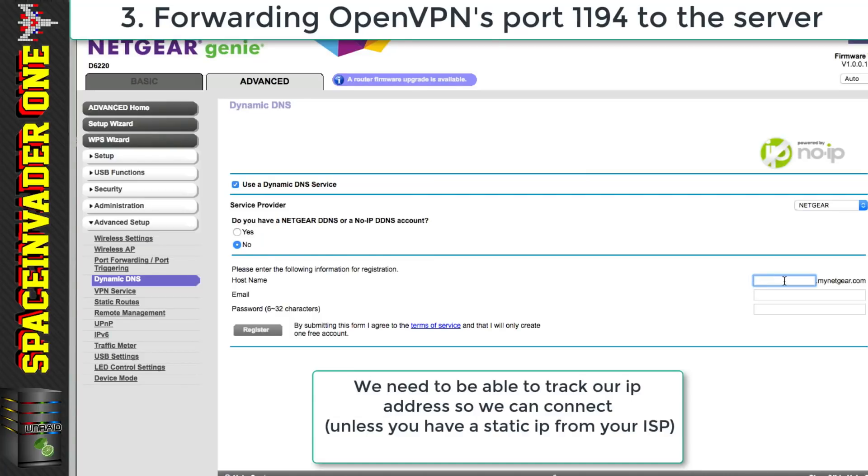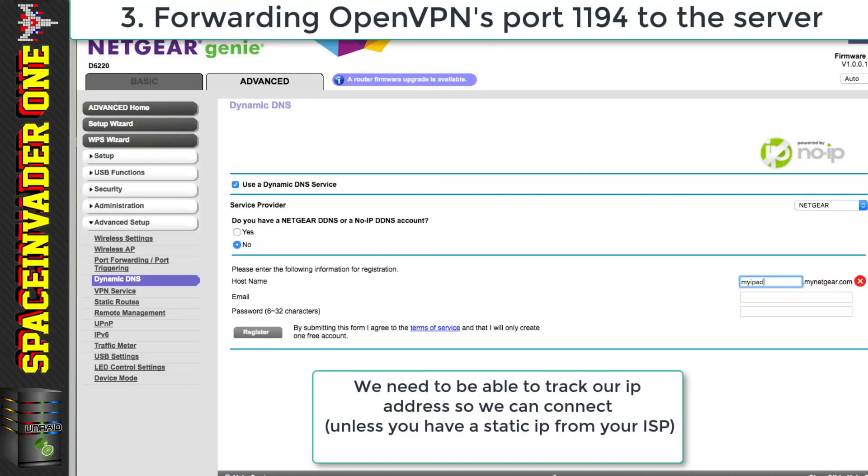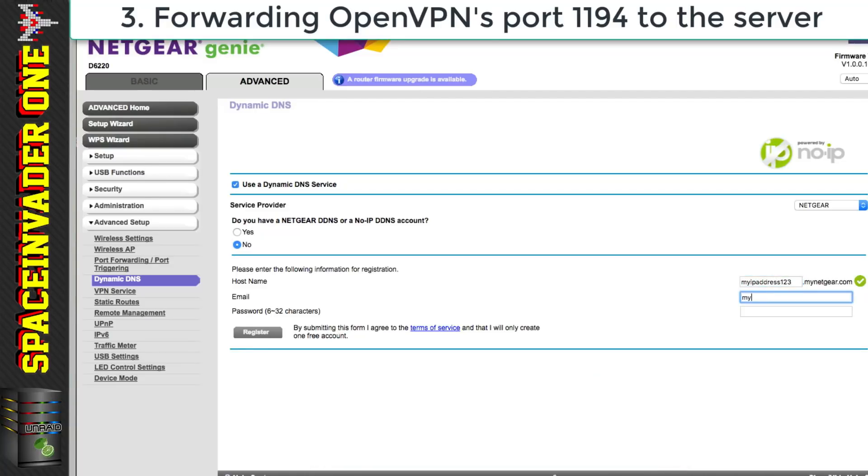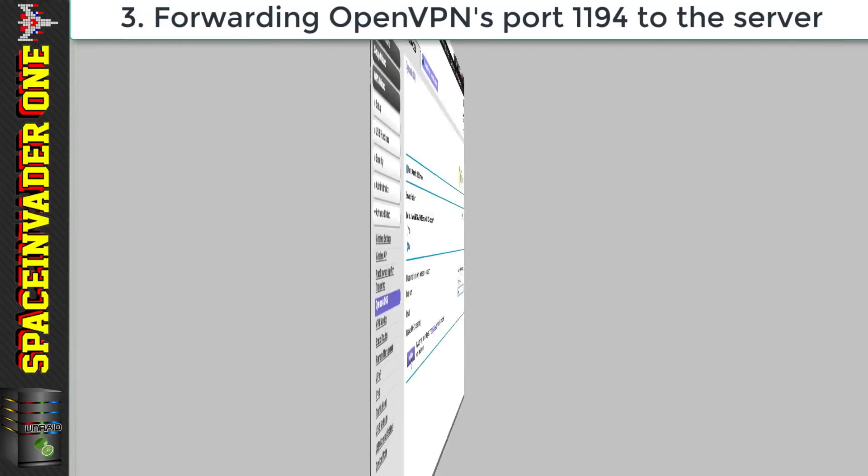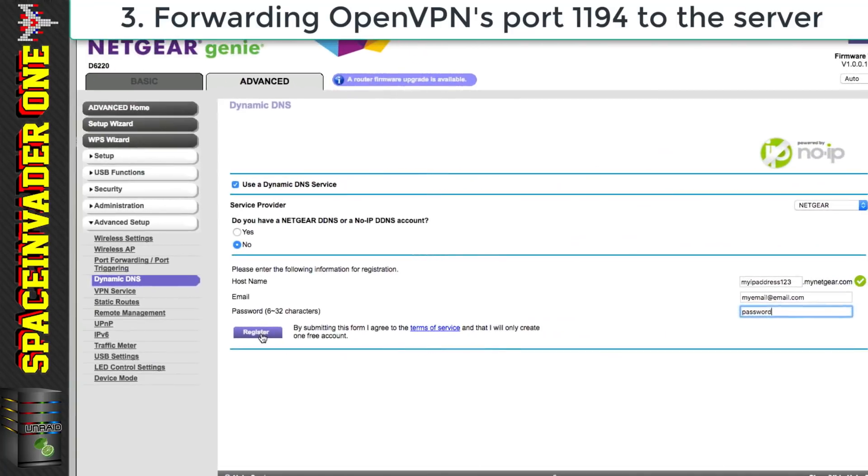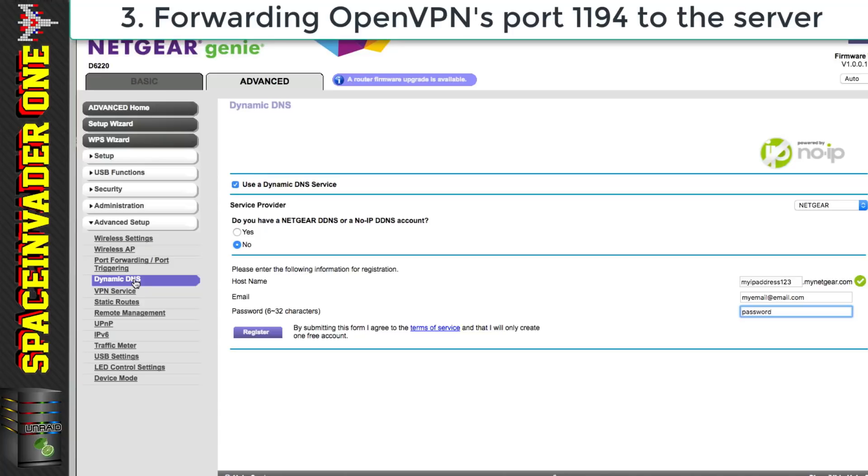Now this allows us to map an ISP assigned dynamic IP address to a domain and subdomain. So this means that instead of using an IP address which constantly changes we can just use that domain name. Now not all routers support dynamic DNS but many do and some such as this Netgear router allow you to sign up for a free service right from the router page.